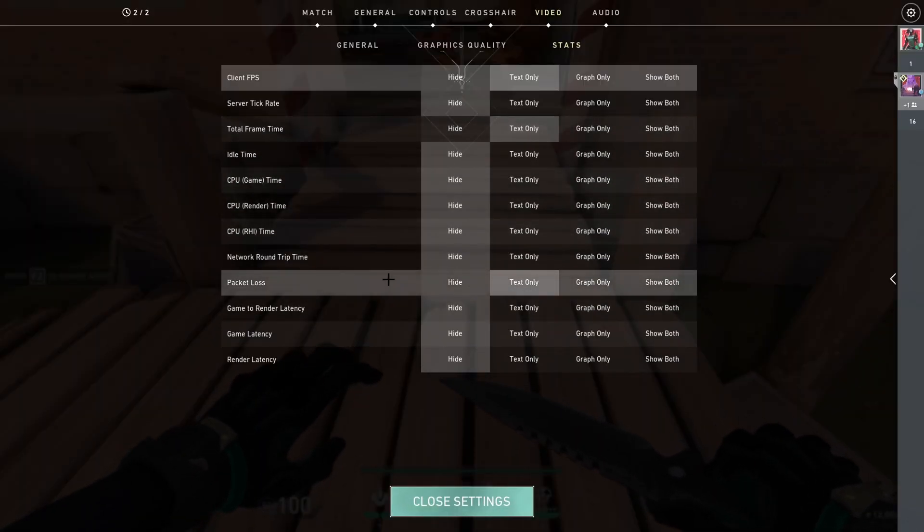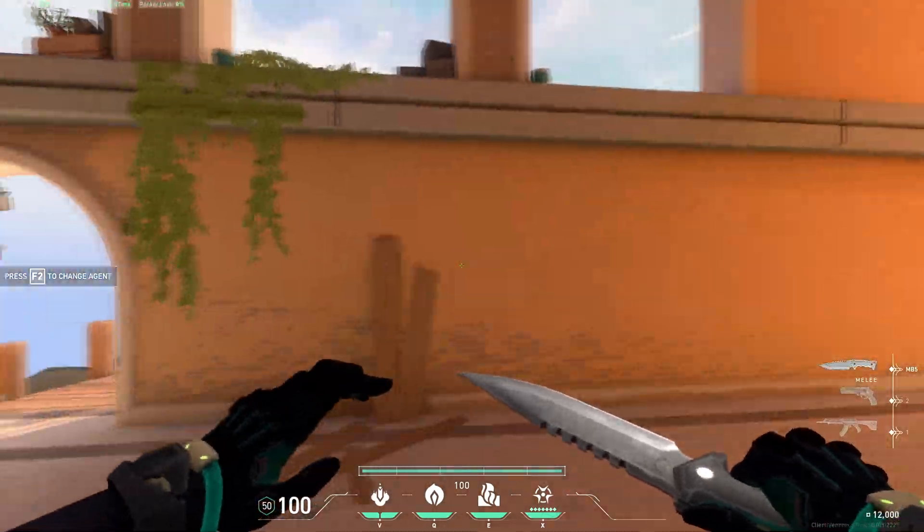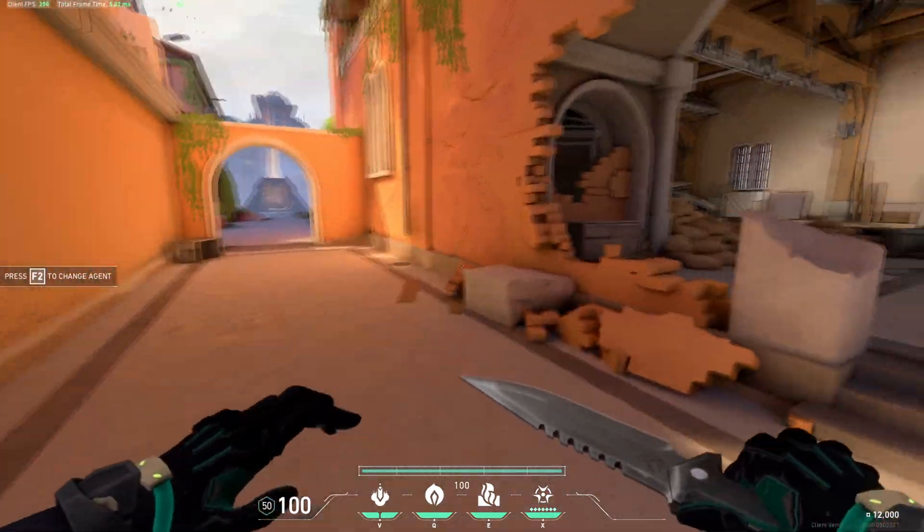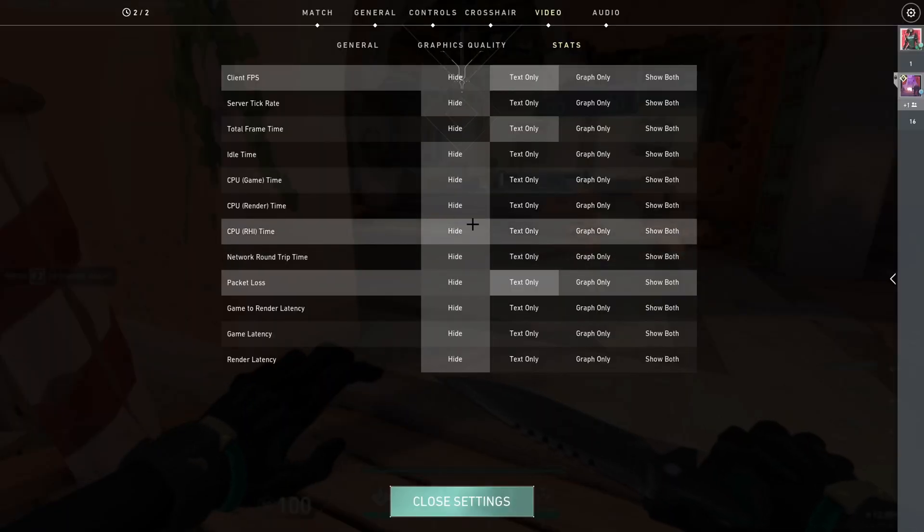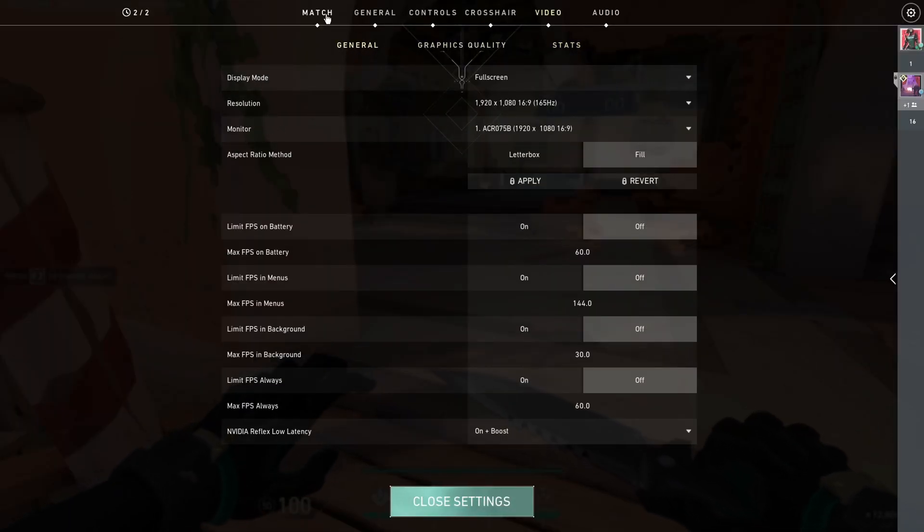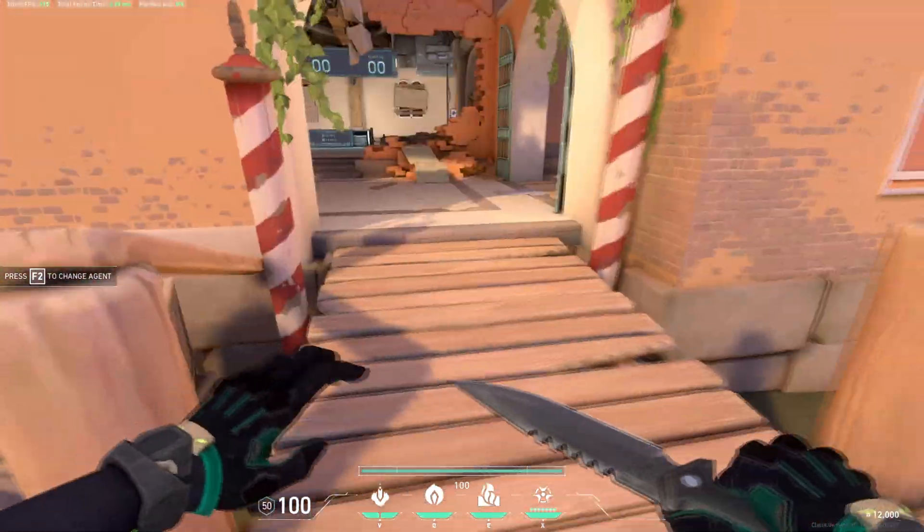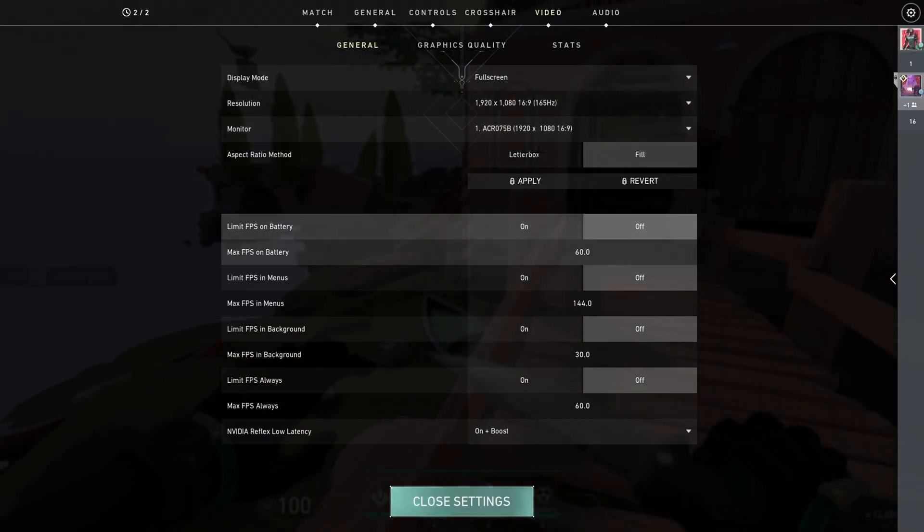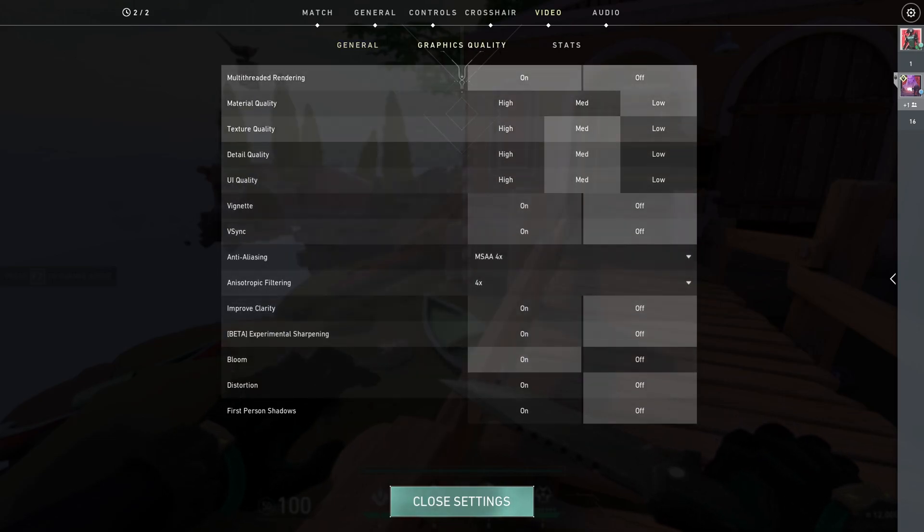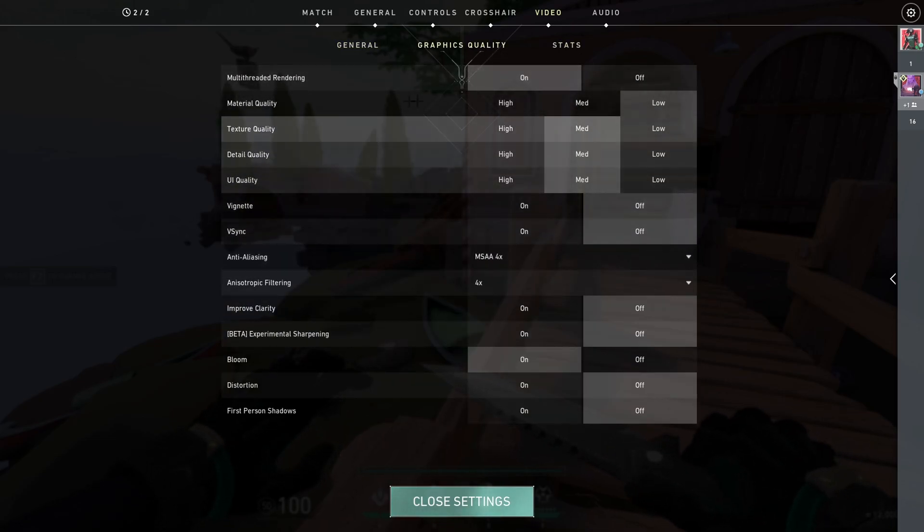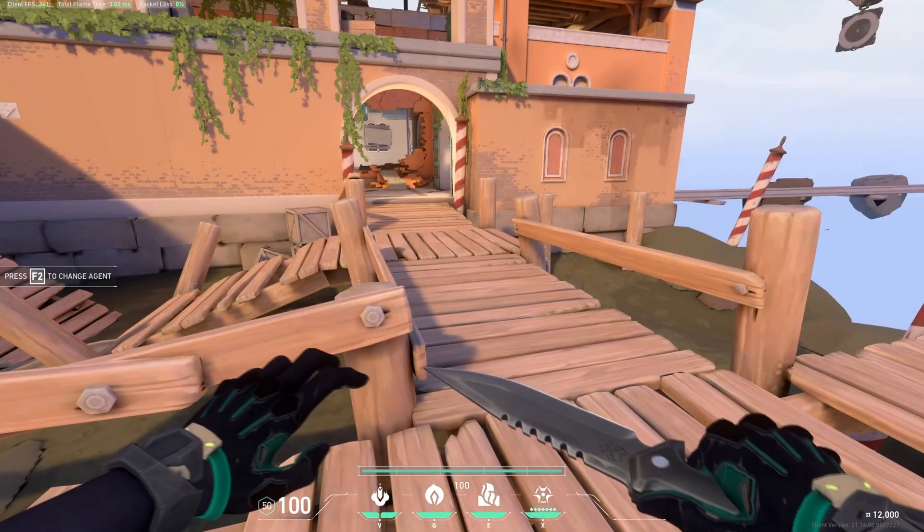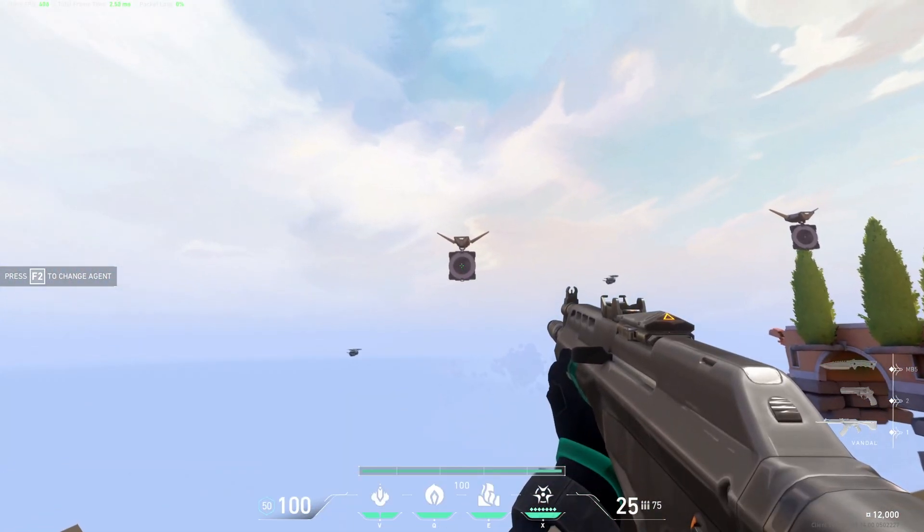And packet loss, if your internet's bad, you can see that if it's bad or not. And if you're getting packet loss, it's here on the top left. And yeah, that's about it for the video tab. These are one of the best settings to put on your Valorant to get the most FPS. And yeah, that's about it. See you guys in the next one.